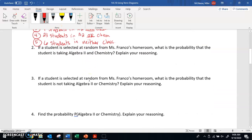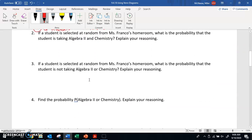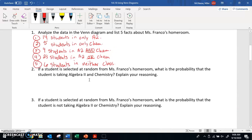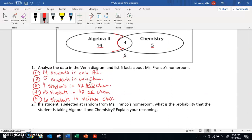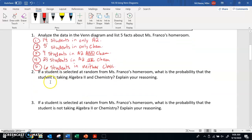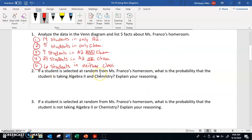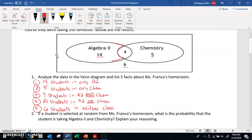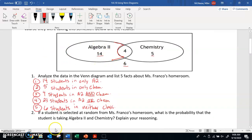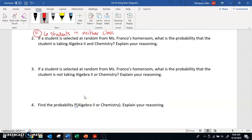Part two says: if a student is selected at random from Ms. Franco's homeroom, what is the probability that the student is taking algebra 2 and chemistry? We know that there are four students taking both algebra 2 and chemistry, and there are 29 students in total. So the probability of someone being in both would be 4 out of 29, or 0.138, which is 13.8%.